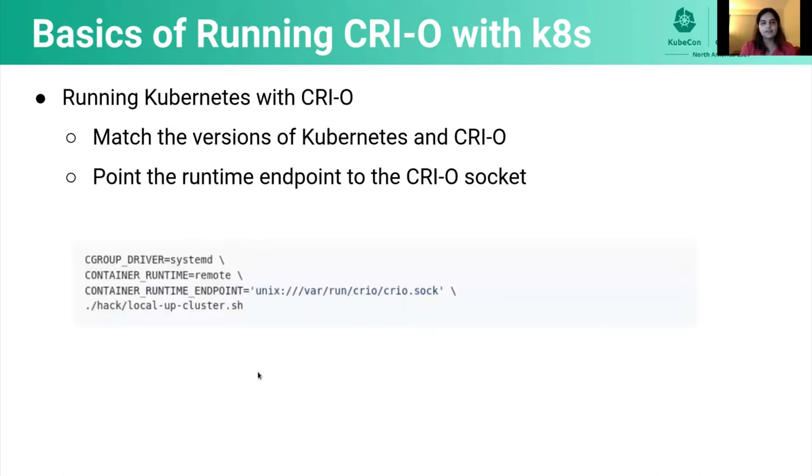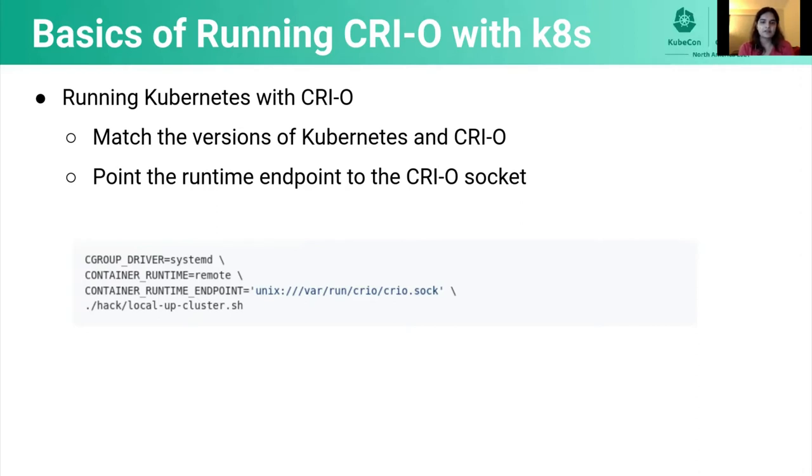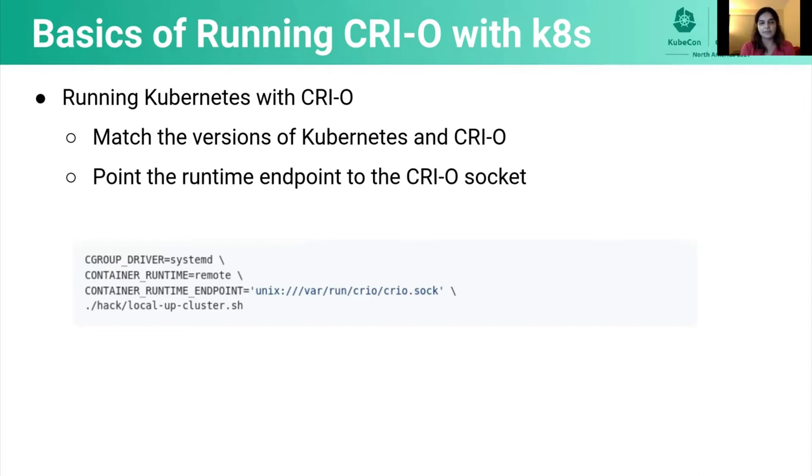So once you've installed CRI-O in your system, either through the package versions or by building your own binary, the next step is to enable and start CRI-O on the host so that we can run Kubernetes with it. CRI-O versions walk in lockstep with Kubernetes versions. So what this means is that CRI-O 1.18 is guaranteed to work with Kubernetes 1.18, same for 1.19 and so forth. So make sure the versions of Kubernetes and CRI-O you're running match. Once this is all done, we just need to point the runtime endpoint for Kubernetes to the CRI-O socket and our cluster should come up successfully.